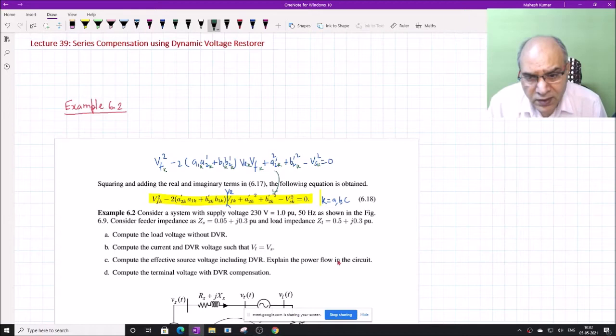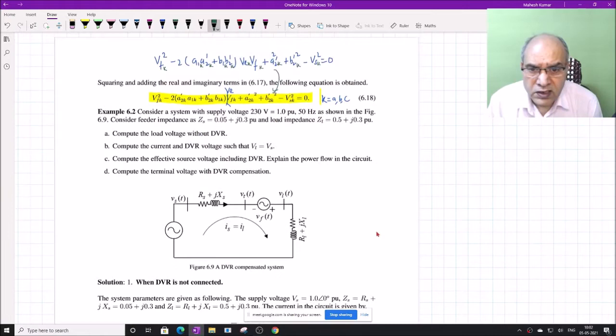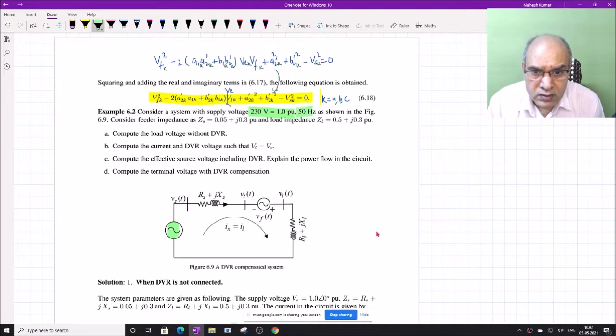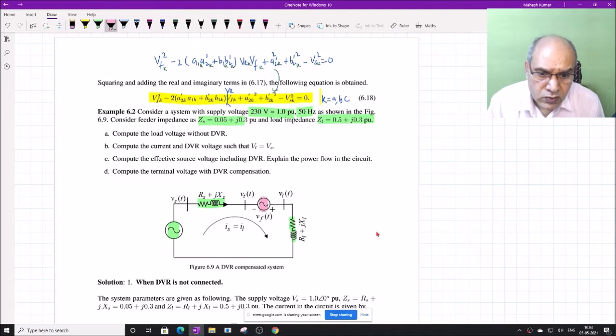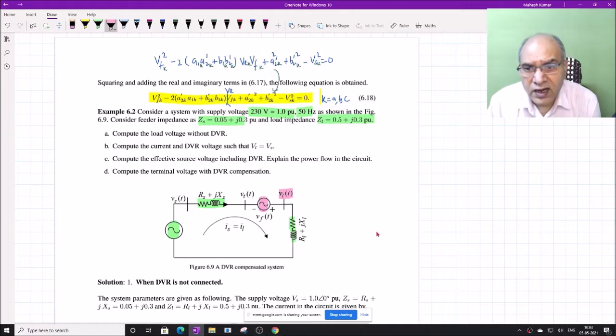This is example 6.2 from the book. The source voltage given is 230 V, which is 1.0 per unit at 50 Hz. It supplies a load with impedance ZL = 0.5 + j0.3 per unit through feeder impedance Zs = 0.05 + j0.3. We have to add a DVR to maintain the load voltage VL.